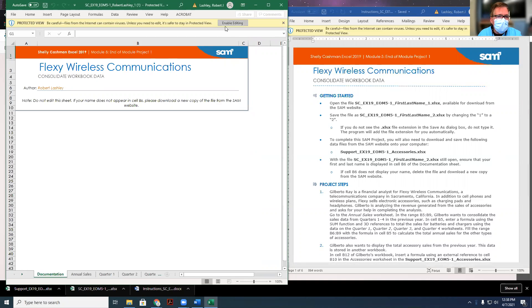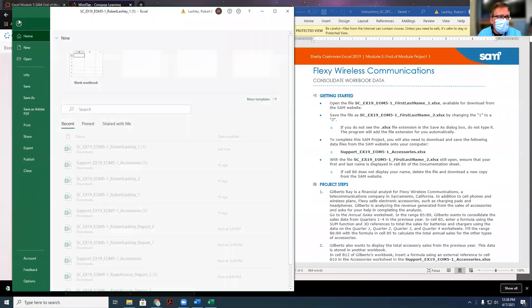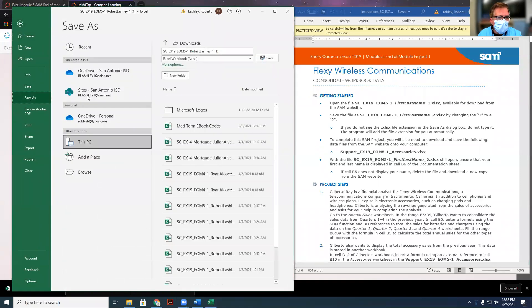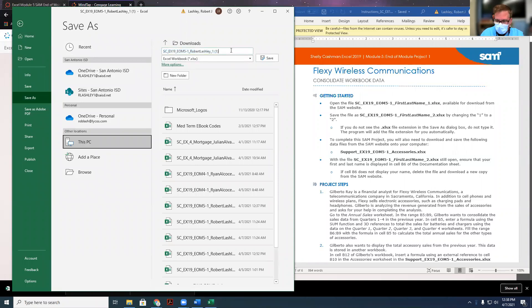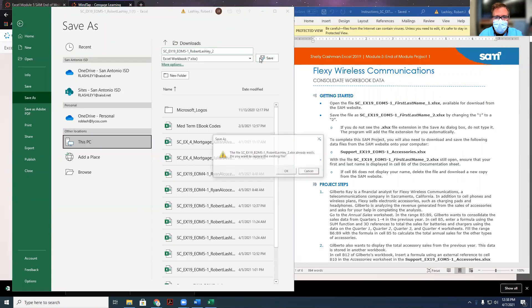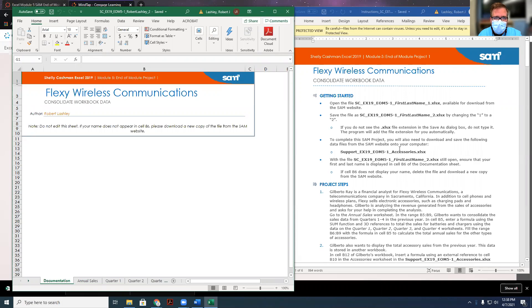Go ahead and click enable editing, and then file, and then save as, and then just put a two at the end here. Click on save. Once it's saved, then it's going to tell you to download the support file, which we already have.